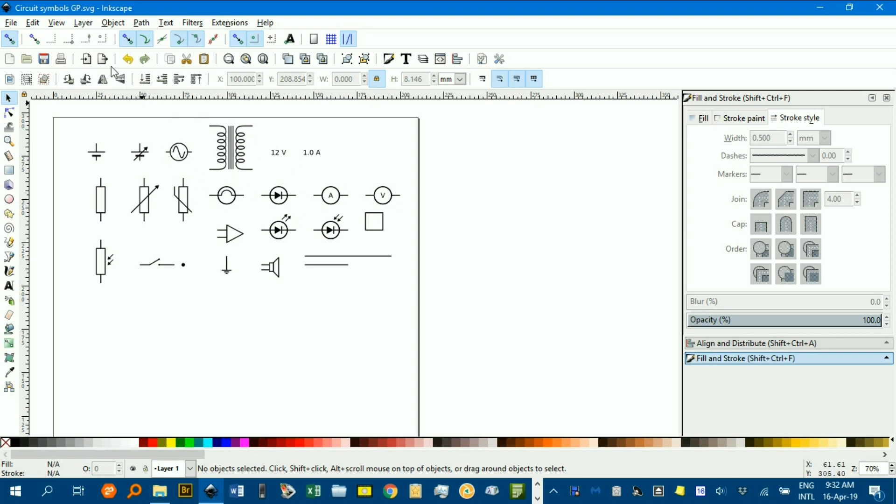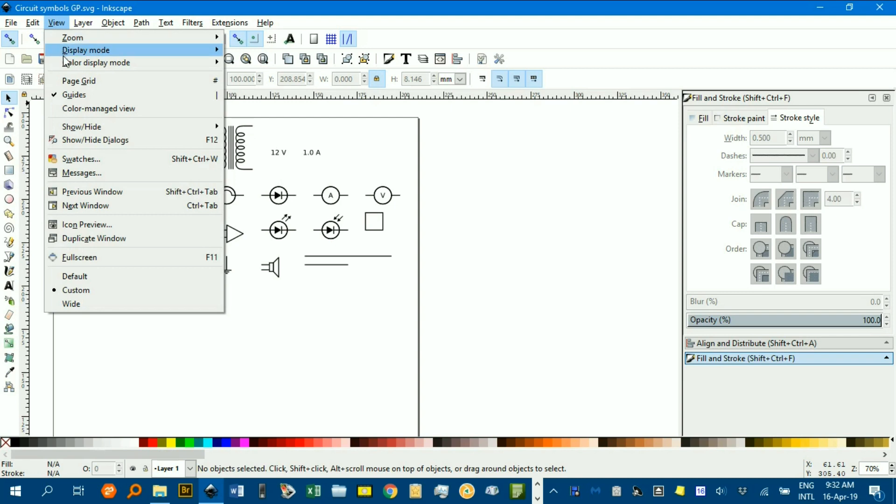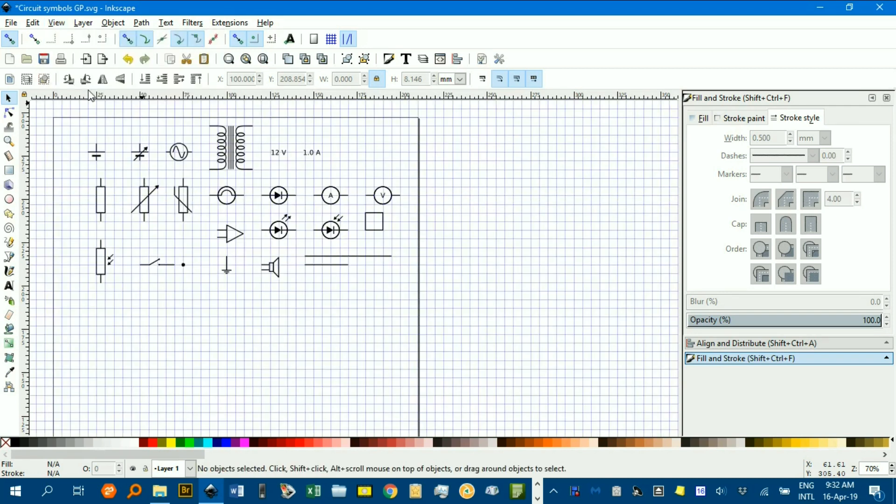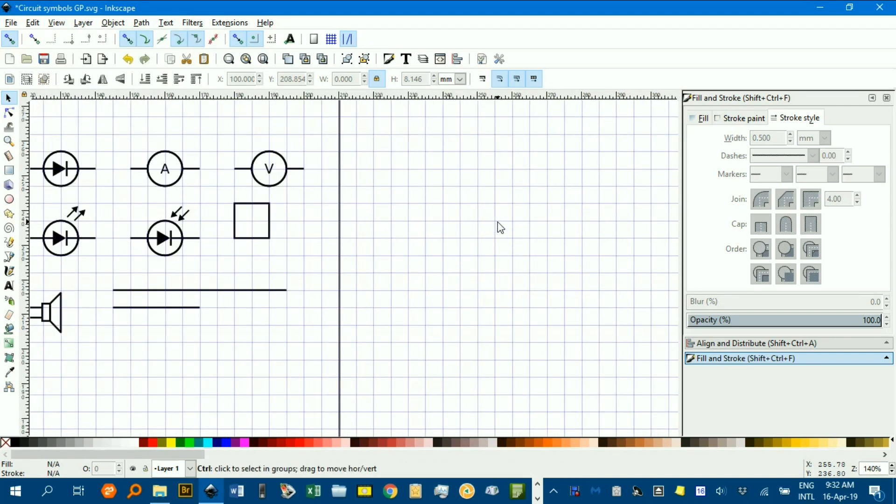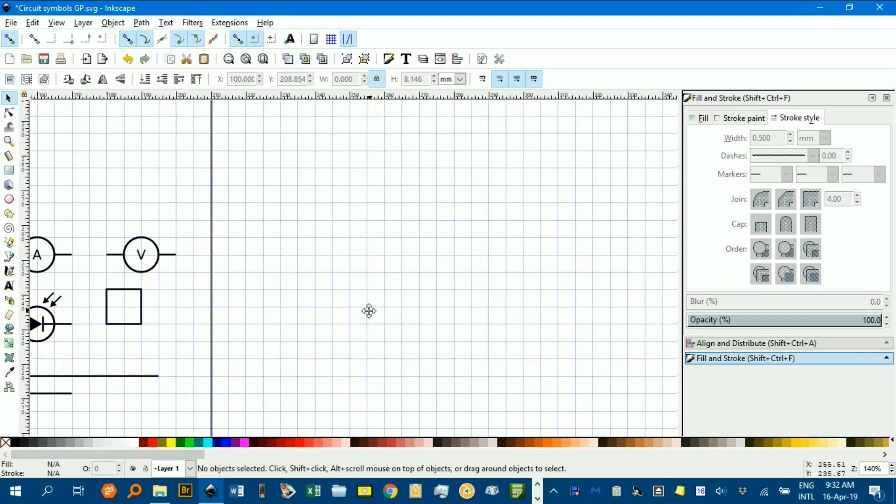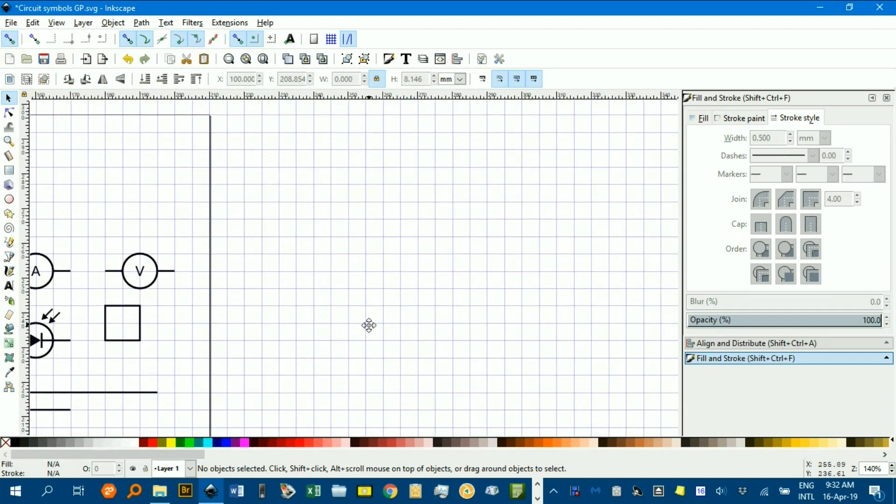First of all, I'll just show you under view page grid. I've set up a 5mm grid. I'll just zoom in a little bit. I find that's quite a good grid. You can do that under document properties here.